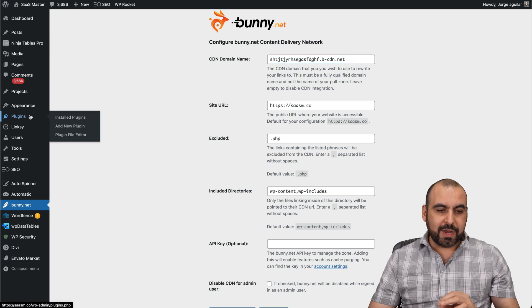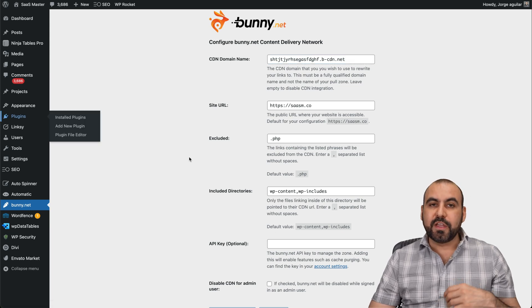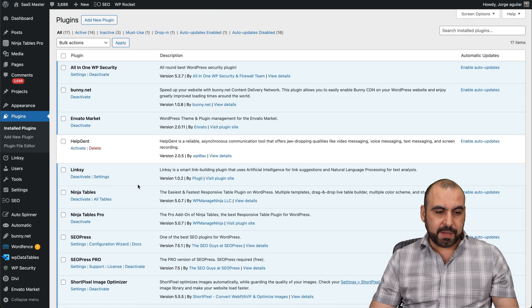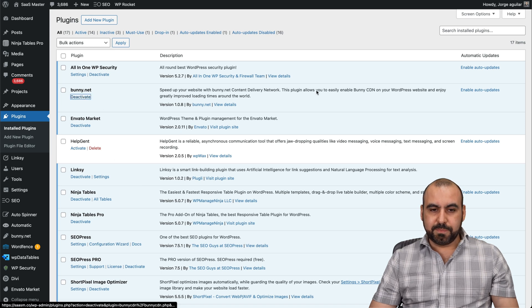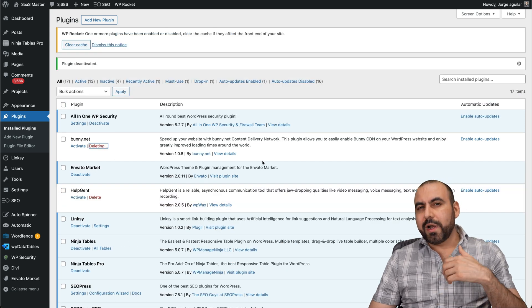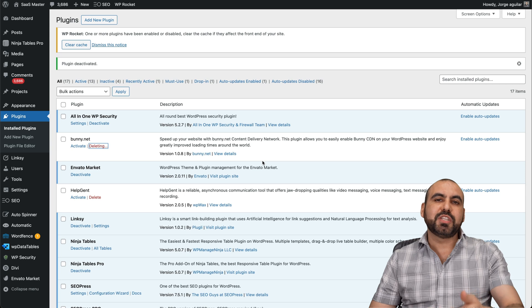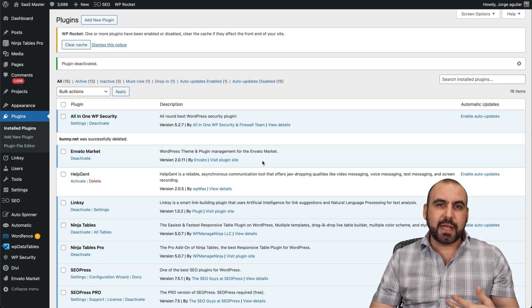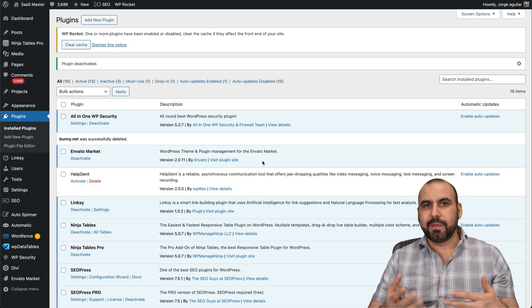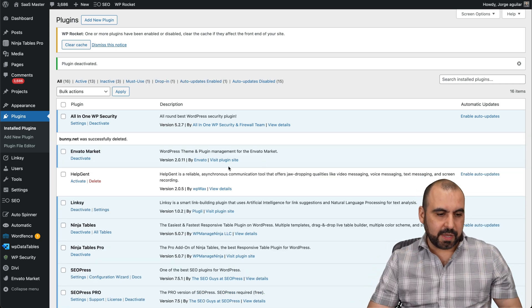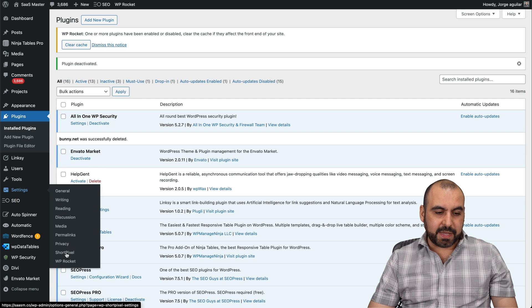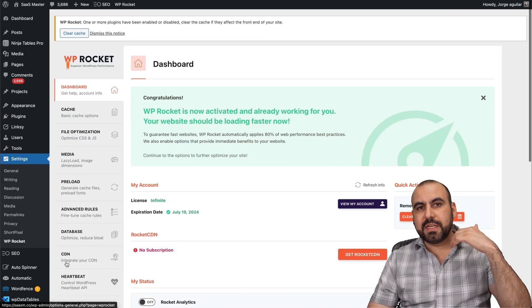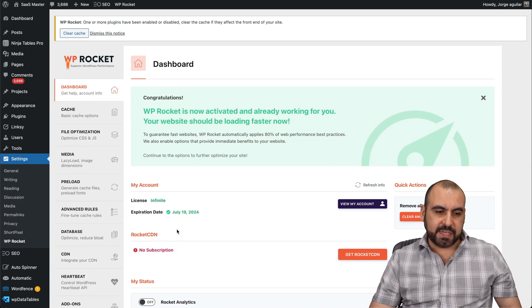Now in this case, let me go ahead and disable the plugin and let me show you if you would do this on a cache plugin. So let me go ahead and find here this bunny, disable. Why wouldn't I use the bunny plugin? Because I'm using a cache plugin and I want to avoid one less plugin to be installed here. So in this case, my cache plugin is WP Rocket.